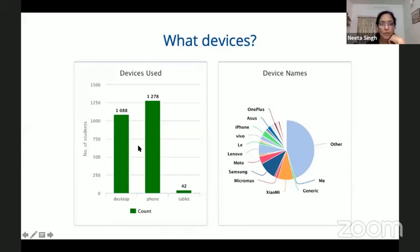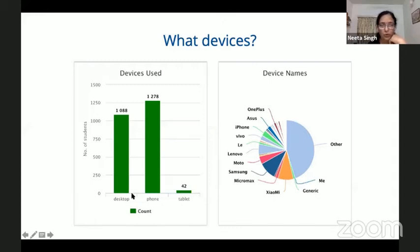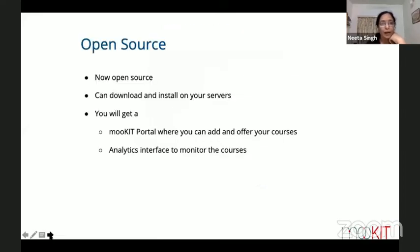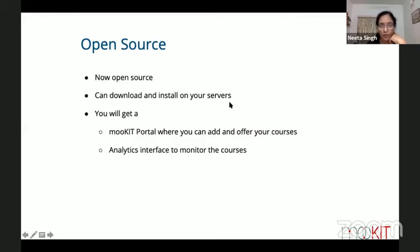In 2019, MOOCIT became open source. One can download and install it on their own server and create their own platform. For more information, one can reach out to the MOOCIT team. The MOOCIT website — moocit.in — provides information on how to install it on your own premises or use it as a hosted version. You can contact the MOOCIT team from there.